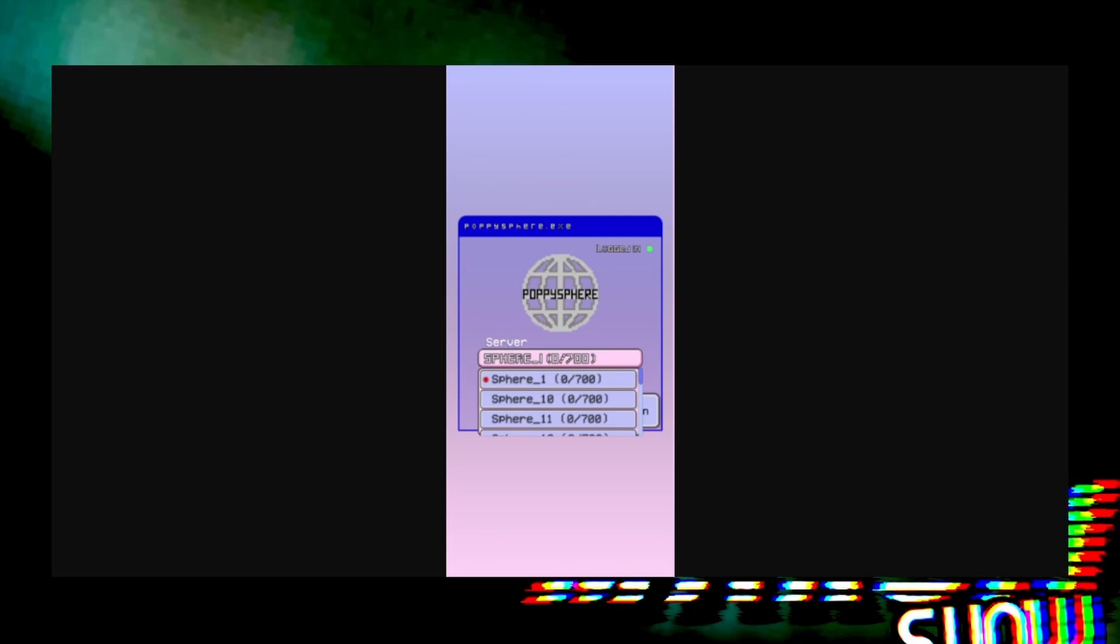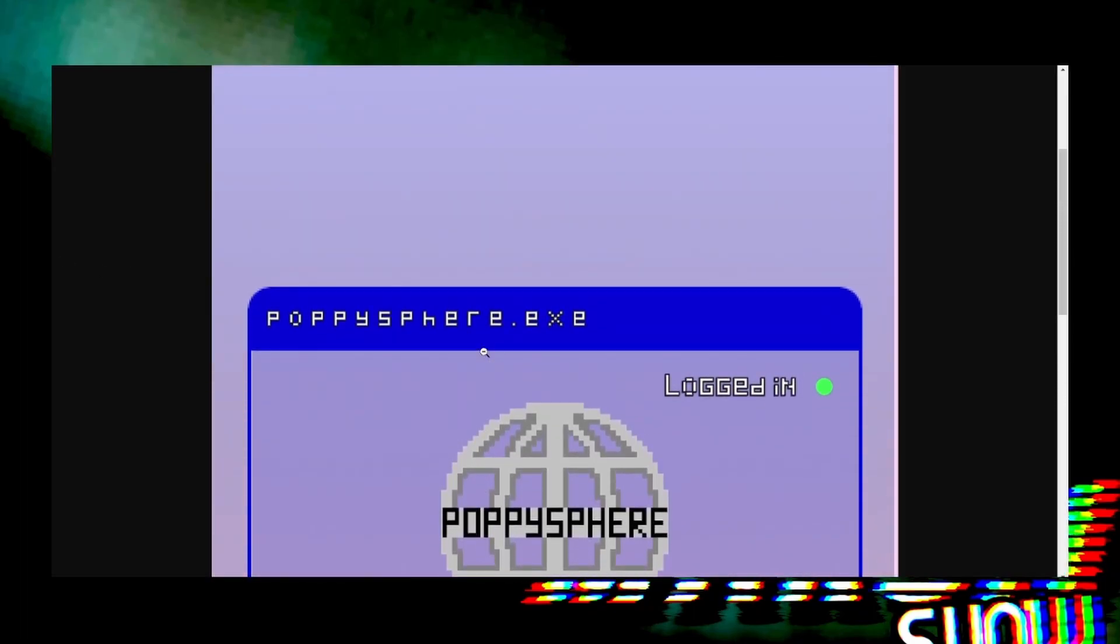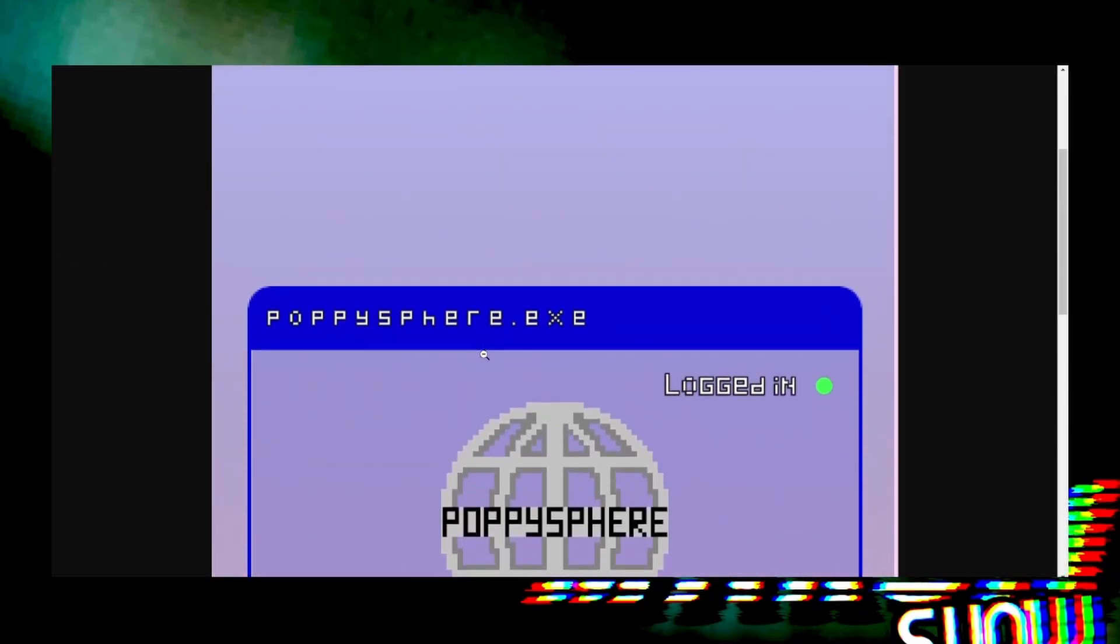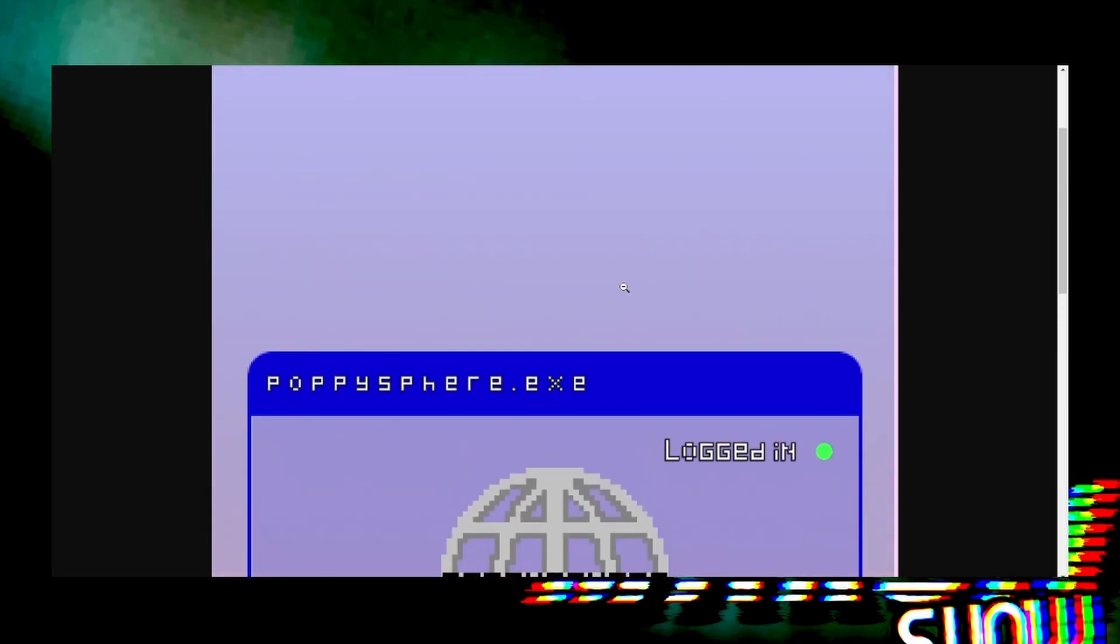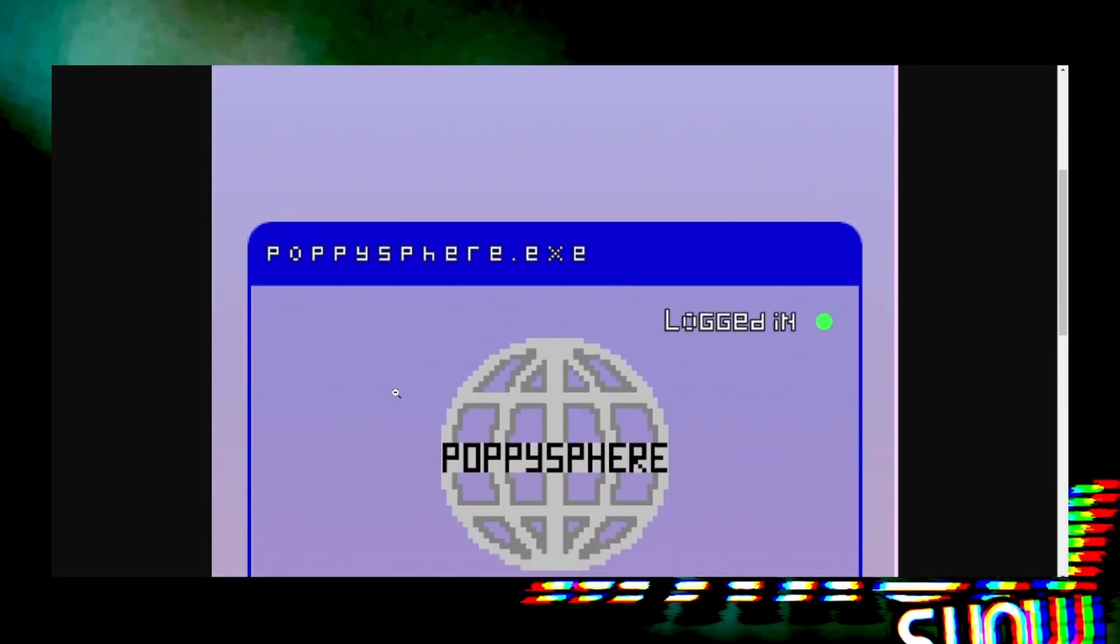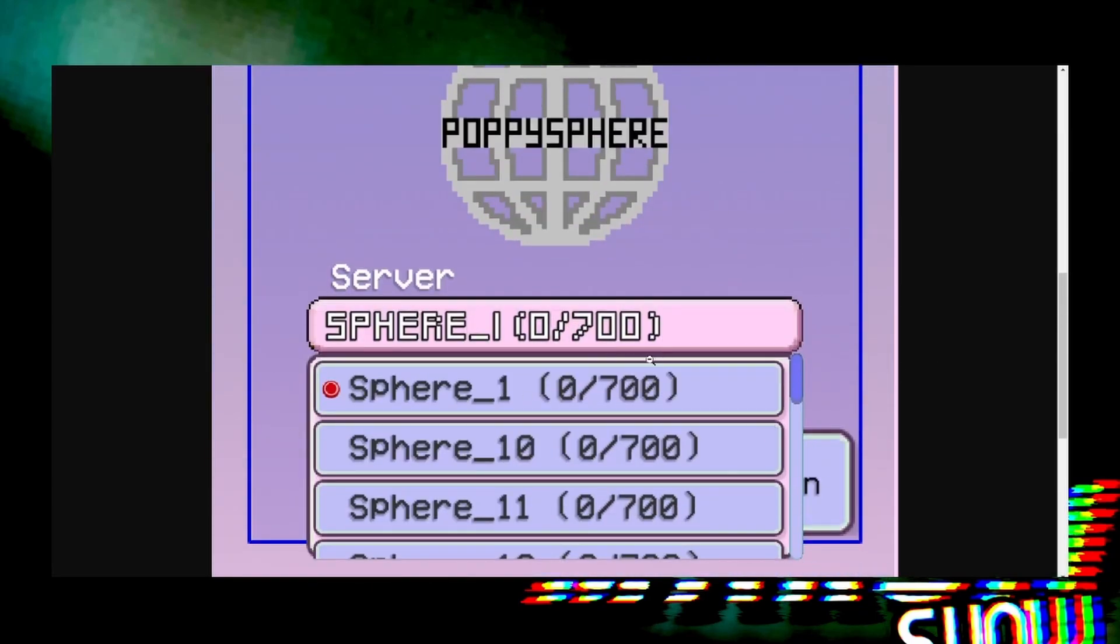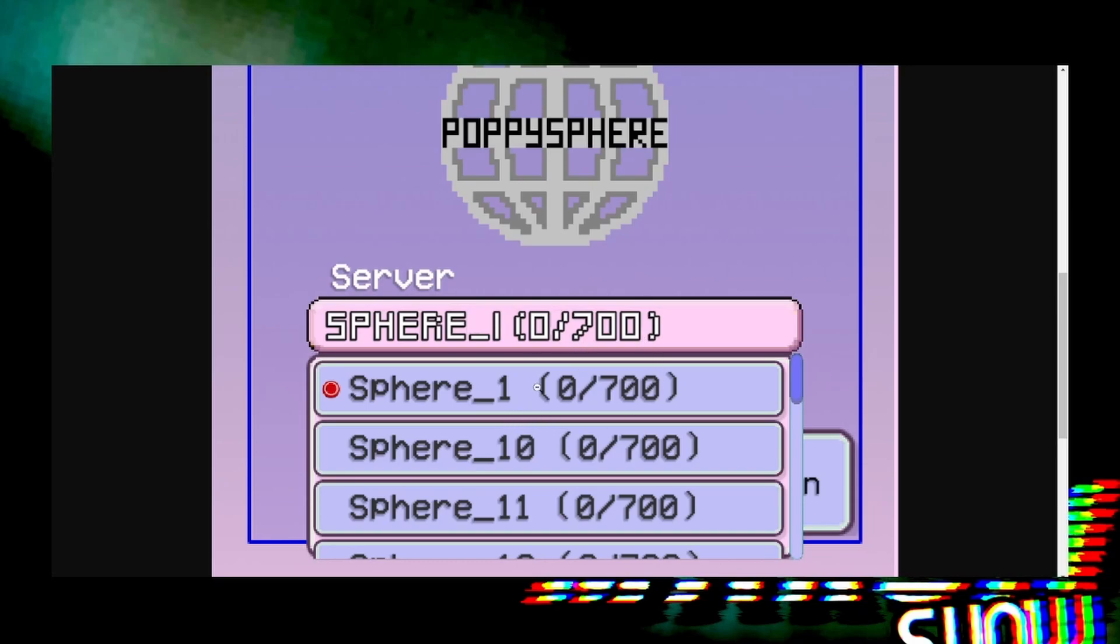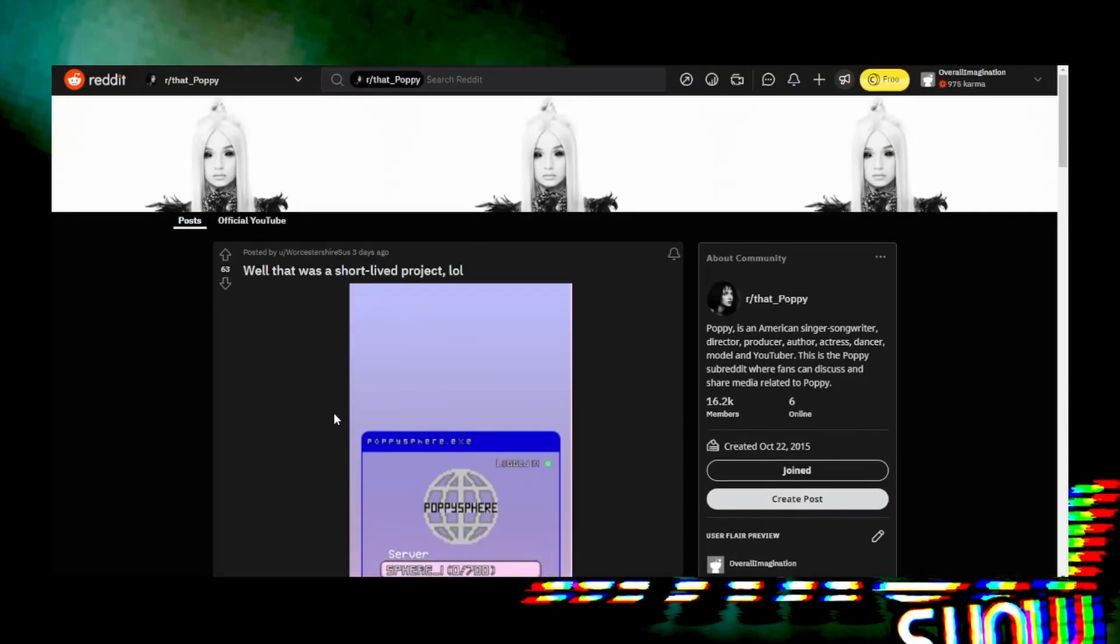If you're interested in seeing me play games, this video is about Poppy Sphere. Specifically, this was posted onto Reddit: poppysphere.exe logged in, showing there's no one on there. The post was titled 'Well, that was a short-lived project.'